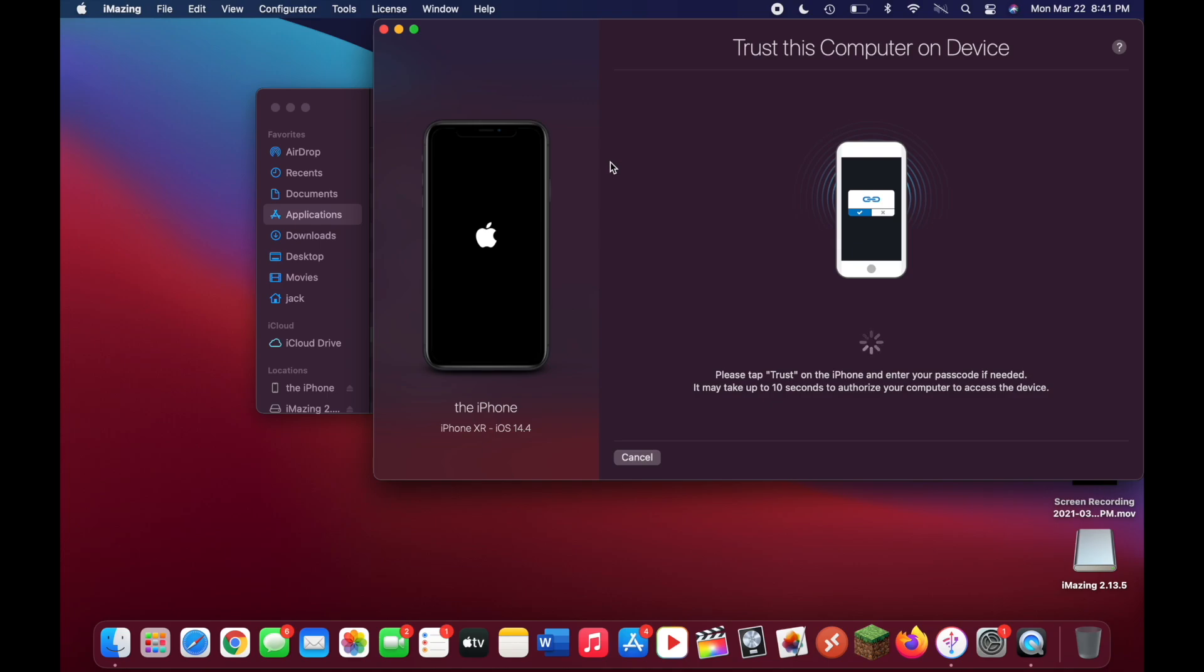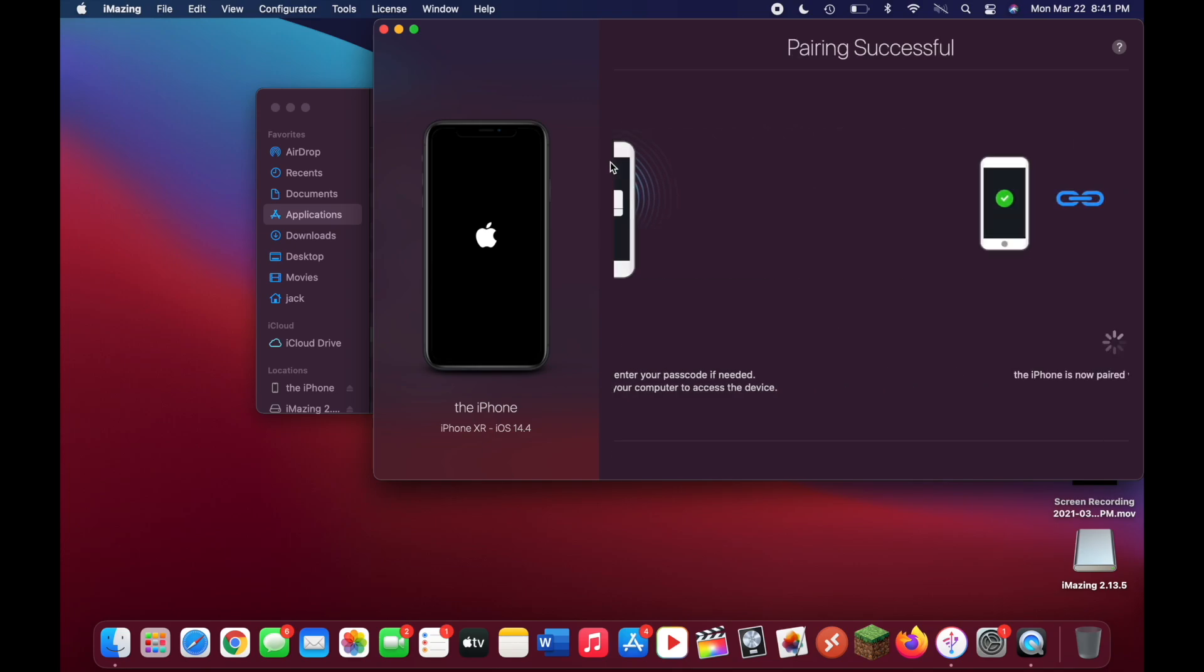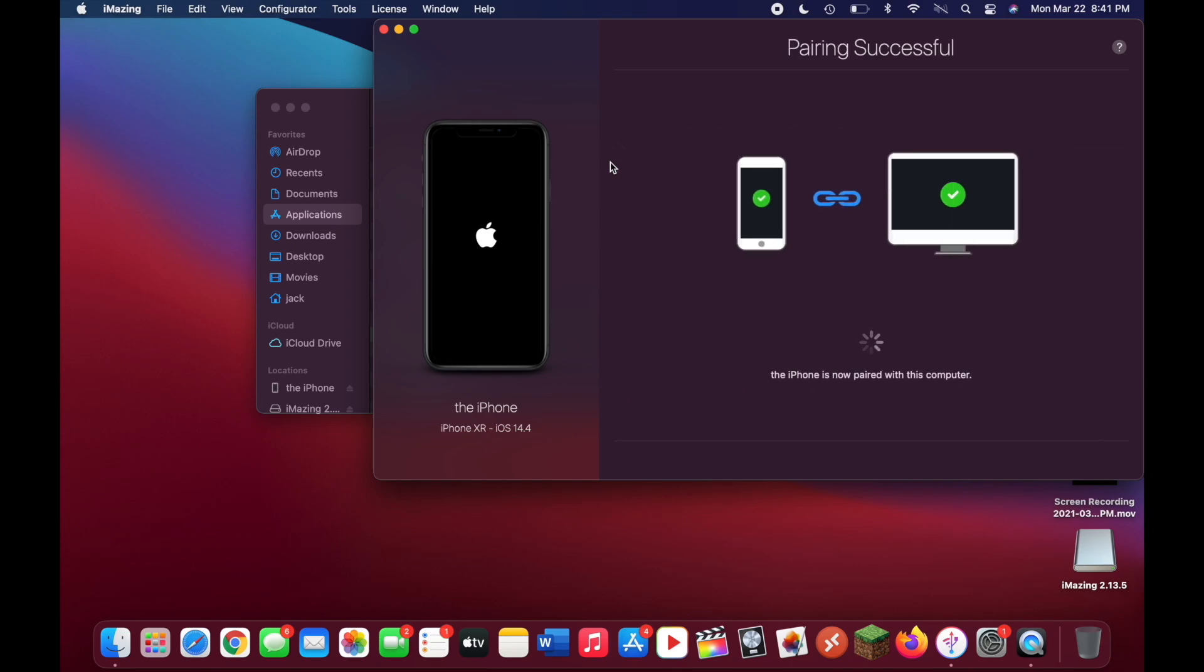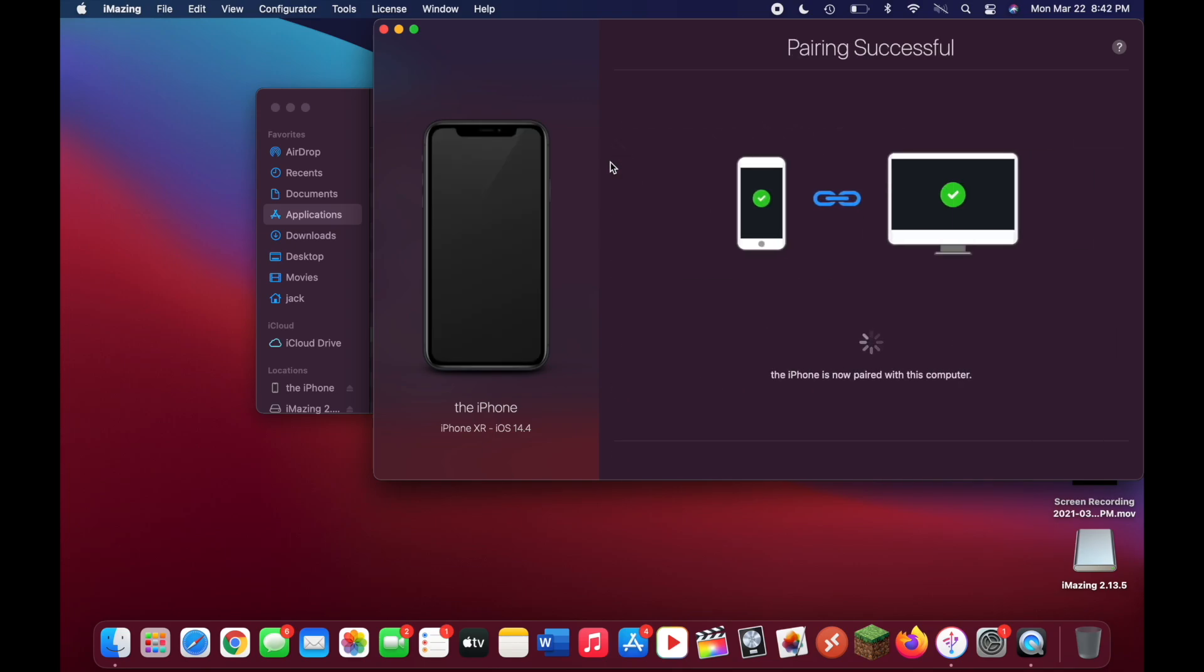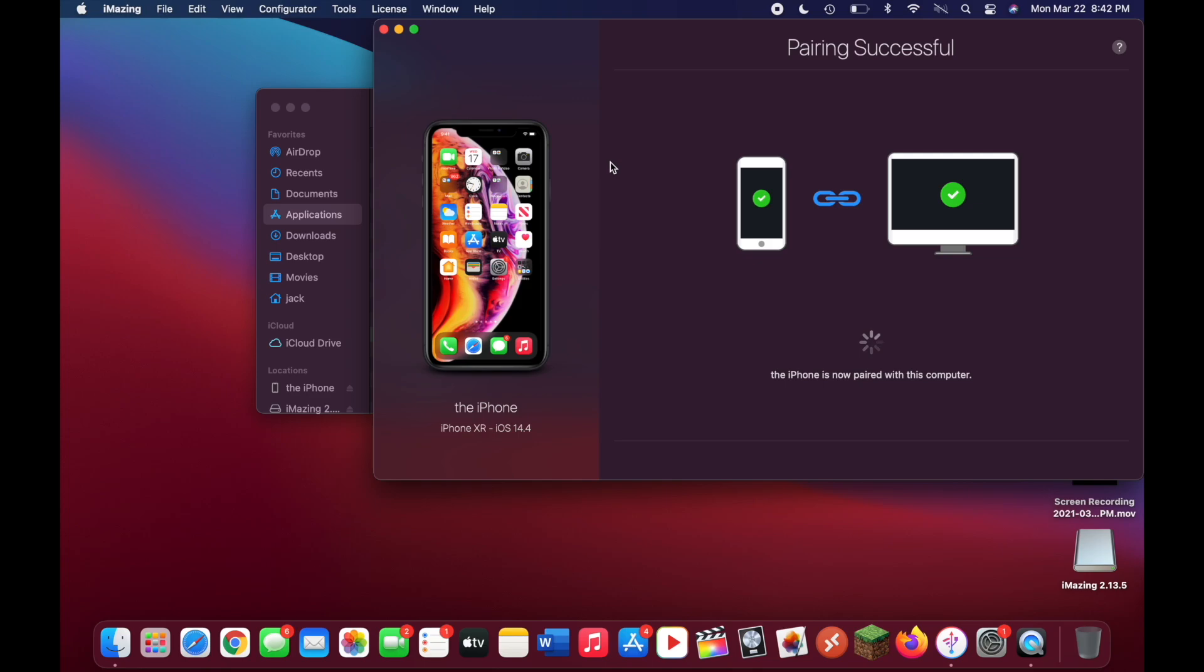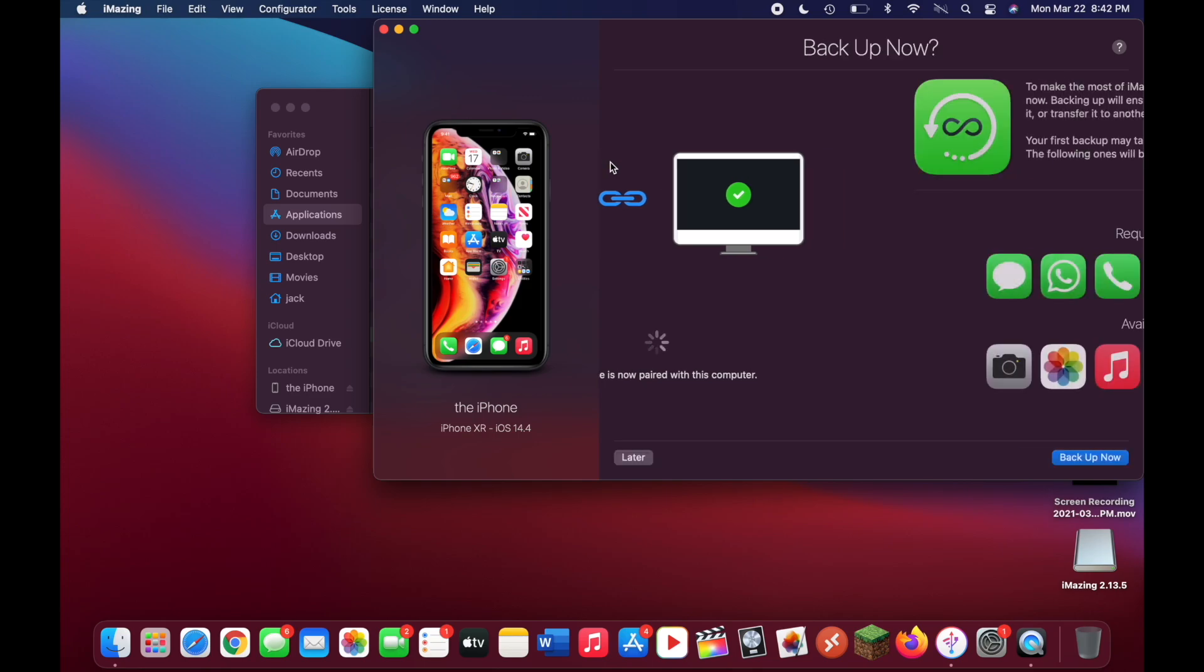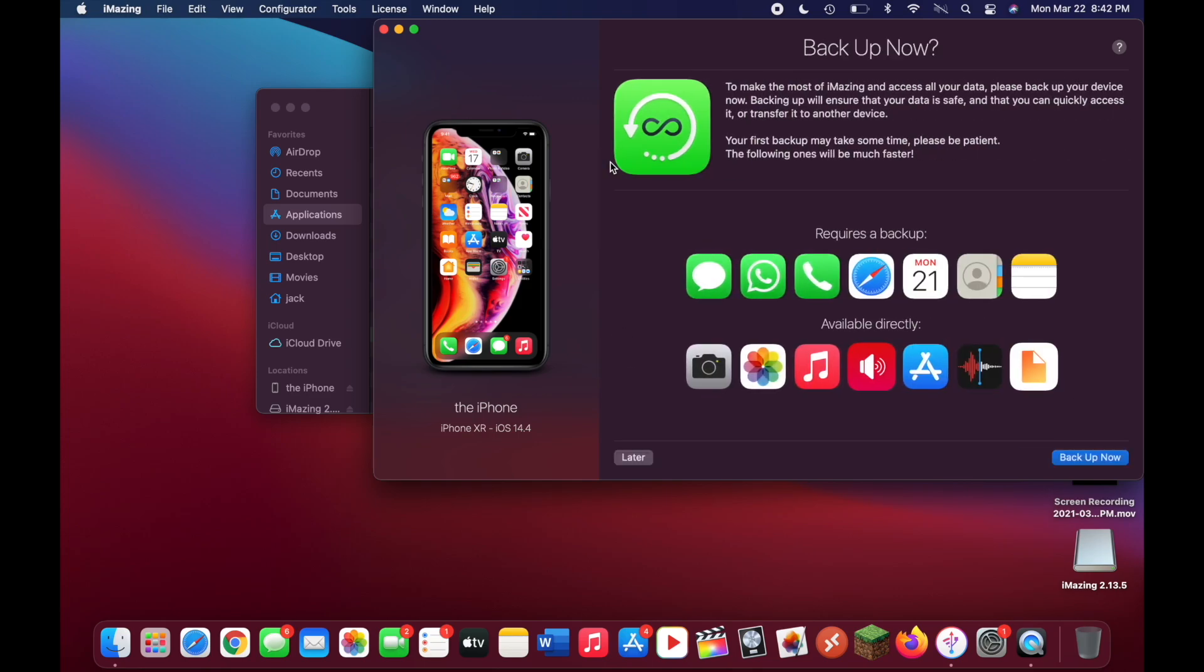On your phone's home screen, you should see something that says trust this computer. Click on trust and then put in your password. Once you do that, it should say pairing successful.